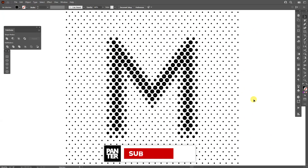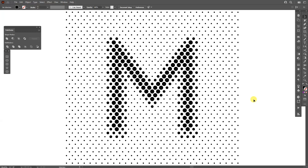Thanks so much for watching! If you're new to the channel, don't forget to subscribe and hit the notification bell so you get notified with daily updates. Also check out the rest of the videos at the end — have a good one, bye bye!